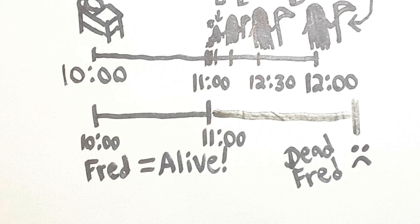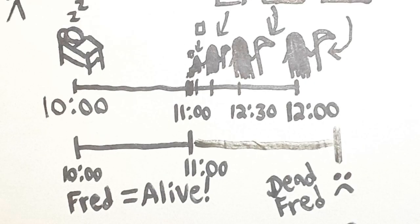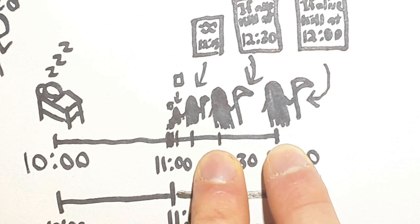Now here's the question that makes the paradox. Which Reaper killed Fred? Let's see if it was the Reaper at 12 o'clock. Well, it couldn't have been the 12 o'clock Reaper, because the 11:30 Reaper would have beaten him to the job. So we could be absolutely certain that the 12 o'clock Reaper did not kill Fred.